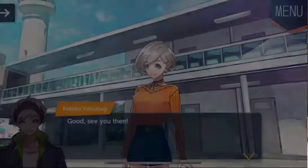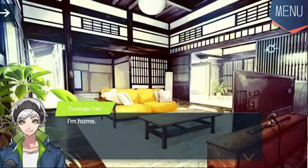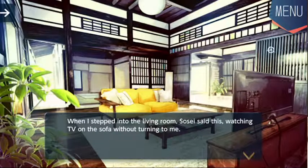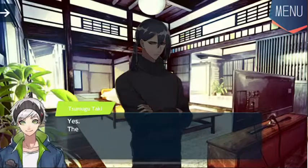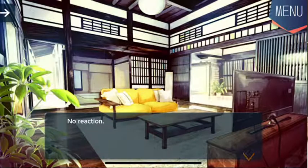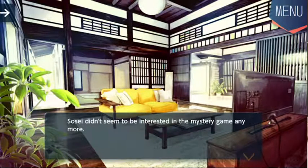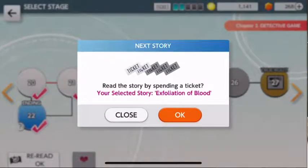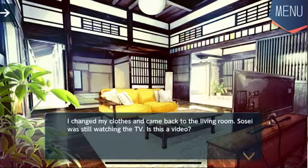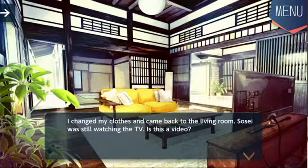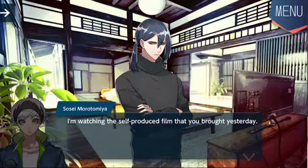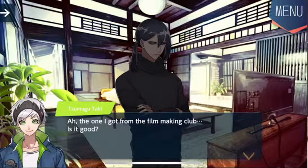Oh, Tsumugu, you try so hard. I'm home. Was it the wife? When I stepped into the living room, Sose said this, watching TV on the sofa without turning to me. Say the complete sentence. Yes, the criminal was the wife. No reaction. Sose didn't even seem to be interested in the mystery game at any moment. Exfoliation of Blood — oh, I think that's the name of the movie he recommended. I changed my clothes and came back to the living room. Sose was still watching the TV. Is this a video? What are you watching? I'm watching the self-produced film that you brought yesterday. Ah, the one I got from the filmmaking club. Is it good?